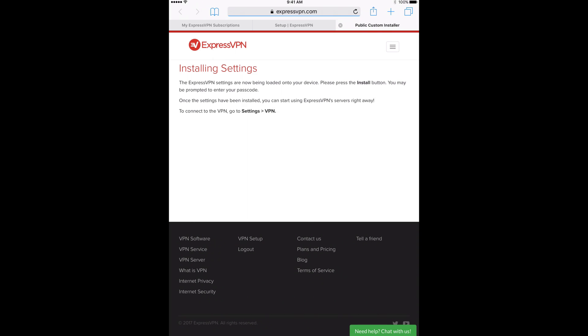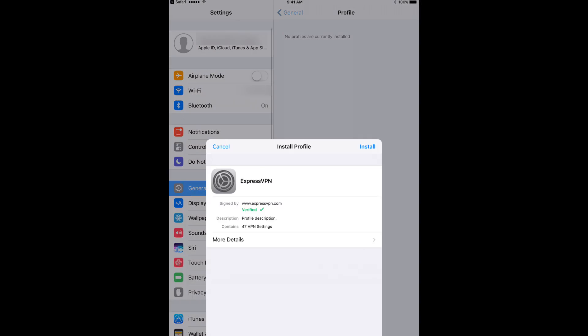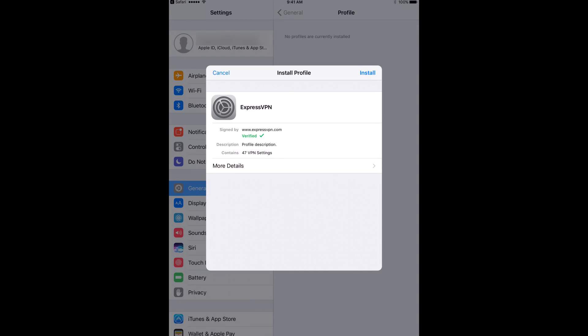Another tab will open with the header Installing Settings. Wait a few moments. When the settings have finished downloading, your device settings will automatically open.